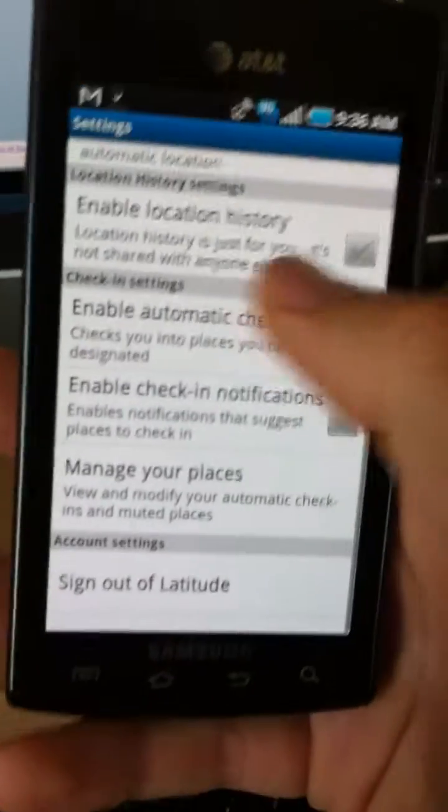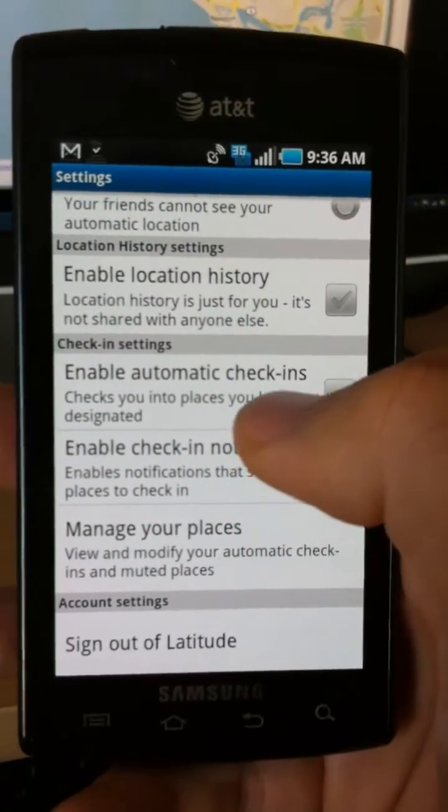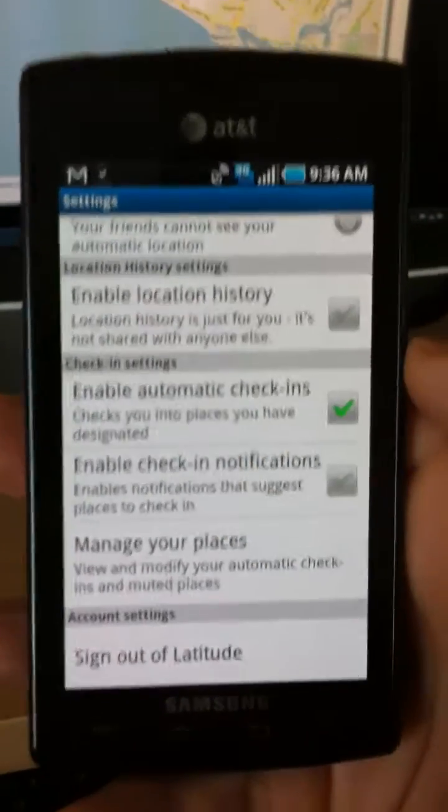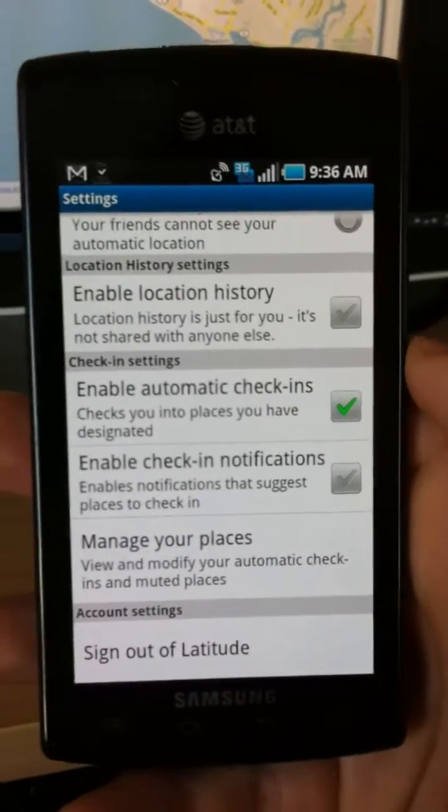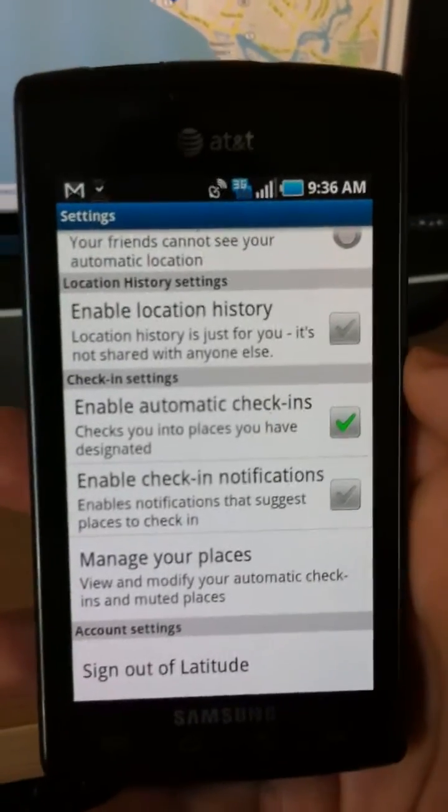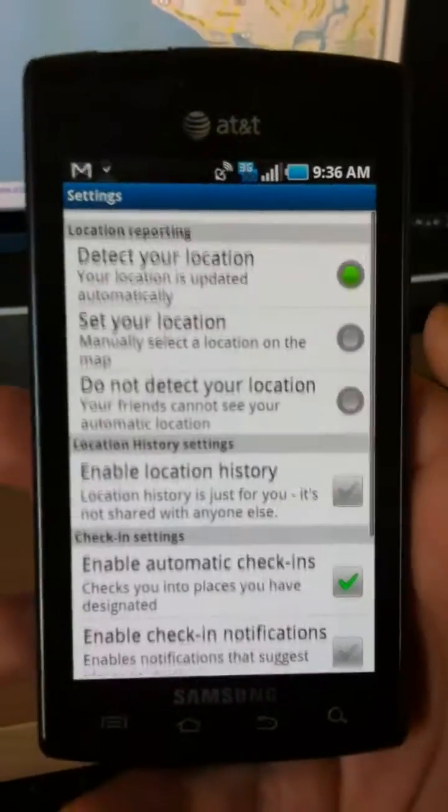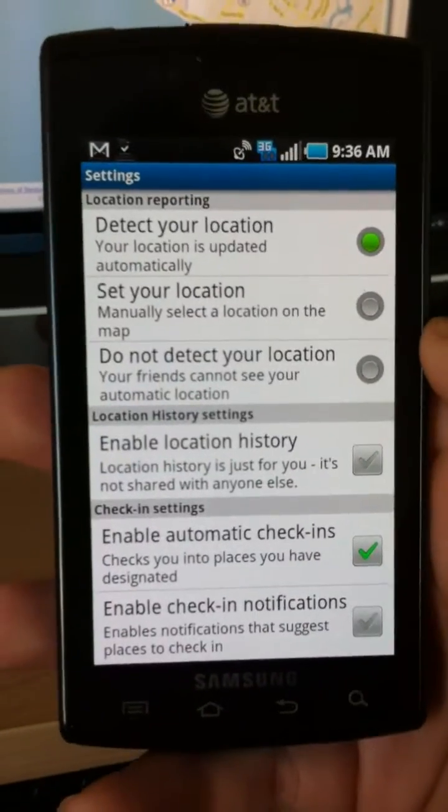And if we scroll down, it says enable automatic check-ins. We're going to want to make sure there's a check next to it. And after that, we are all done.